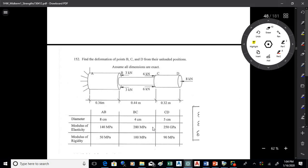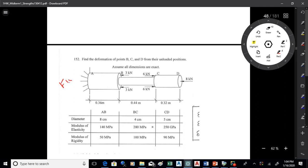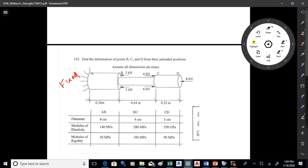Alright, so three problems are due tomorrow. Problem 152 is one of them, so let's have a look at that. What we want to do is find how these points are going to move. This is fixed at the wall and will not move. We have forces applied, and we want to find the deformation of points B, C, and D.